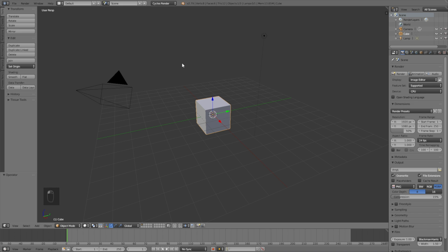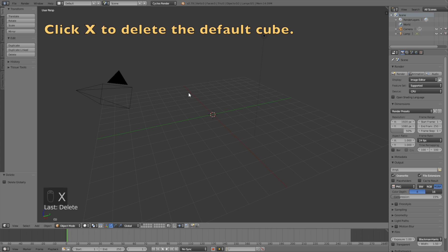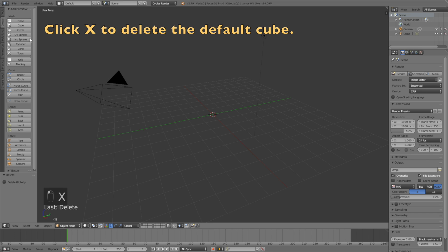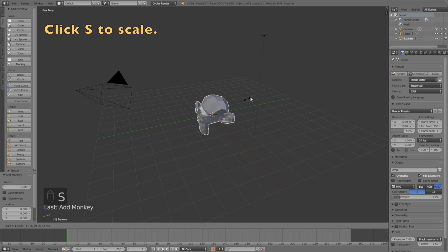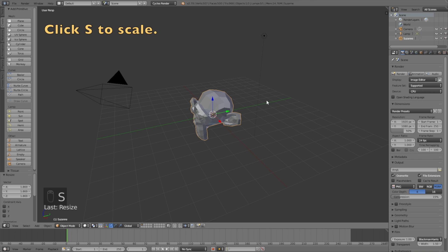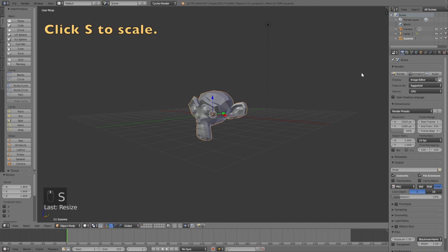Click X to delete the default cube, then go into Create and add a monkey. Click S to scale, then left click to confirm the scale.